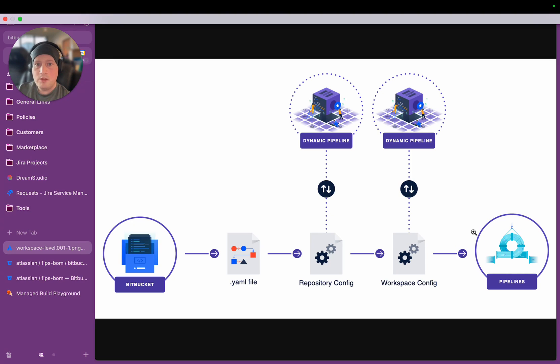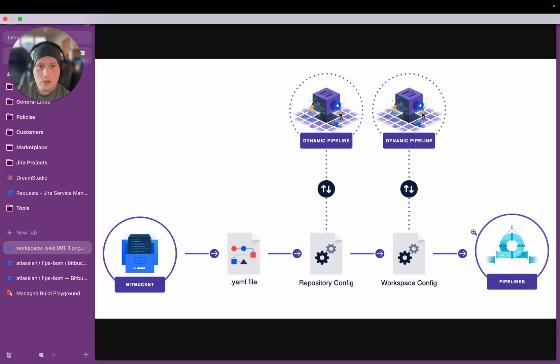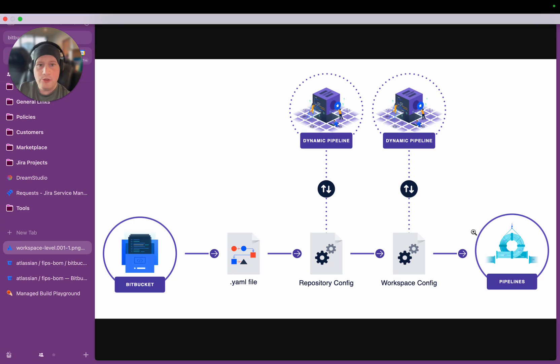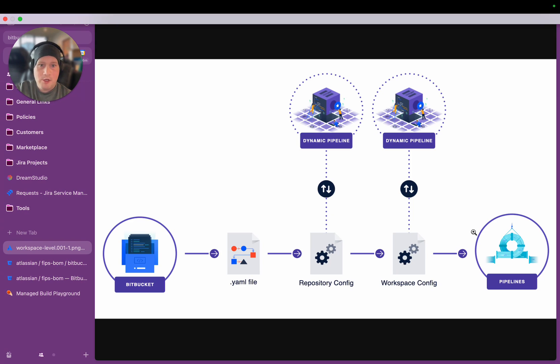This can be used for simple things like enforcing that all builds run on particular Docker images or ensuring that all builds run on particular on-prem runners to moderately complicated use cases, like automatically assigning builds to different runners based on the cost center of the team running the builds to extremely powerful capabilities, like what I'm going to show you today.